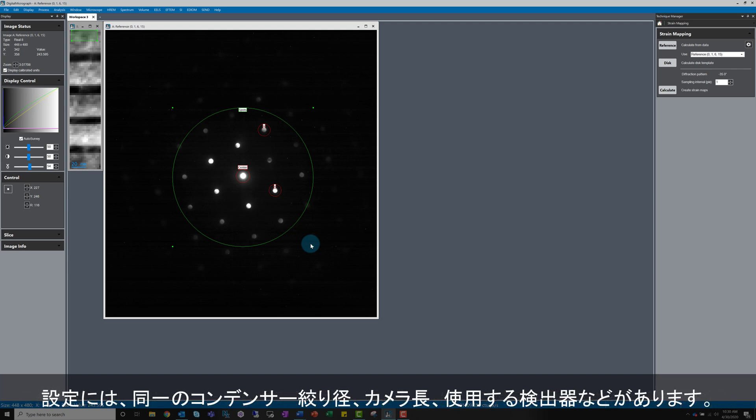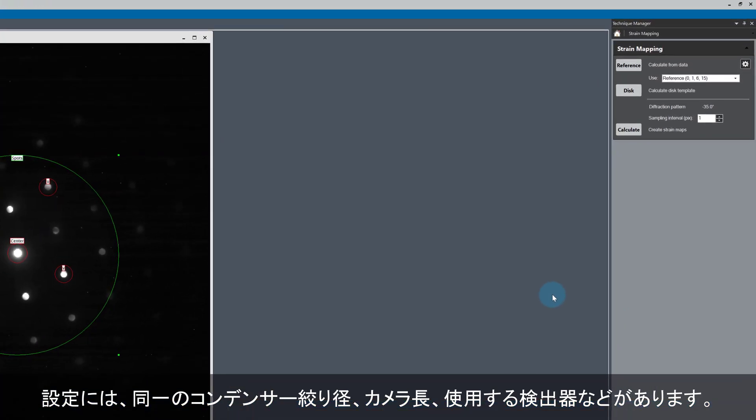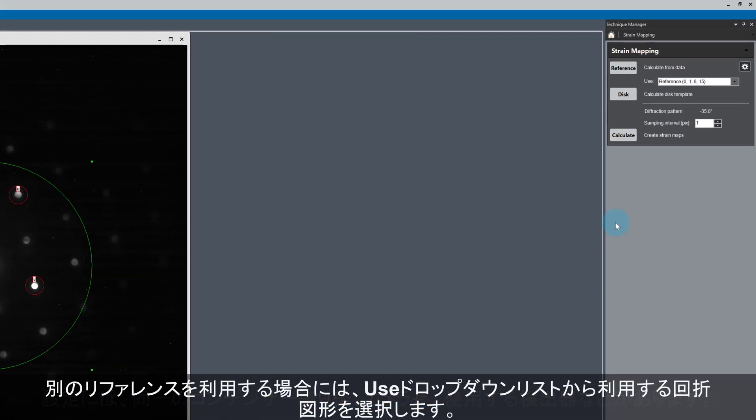In particular, the same probe forming aperture, the same camera length, the same detector. Otherwise using the data as a reference doesn't really make sense. If you want to use this feature, you can make your selection from the drop down menu right next to use as I'm showing here.